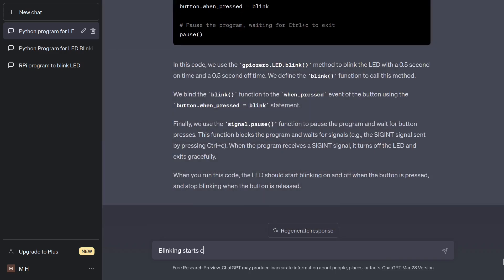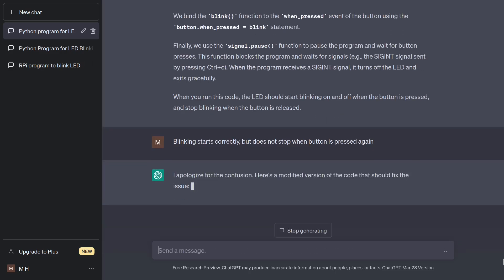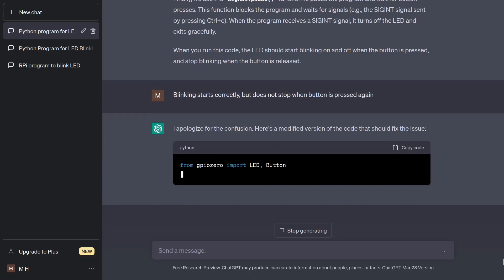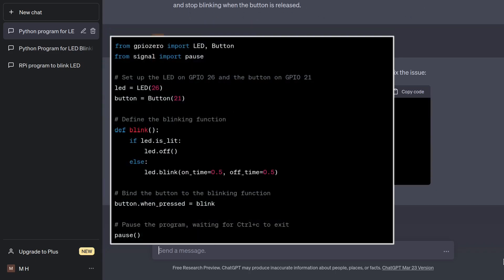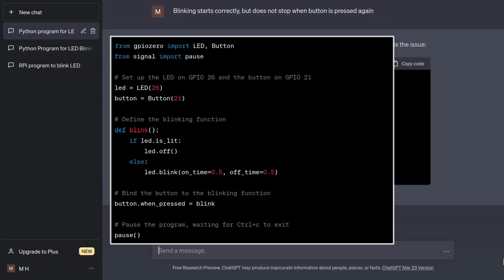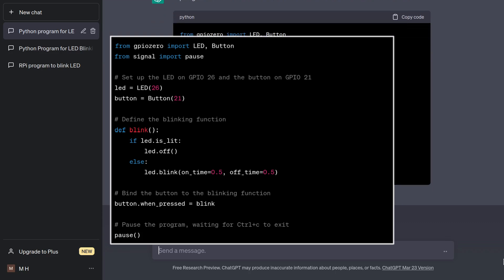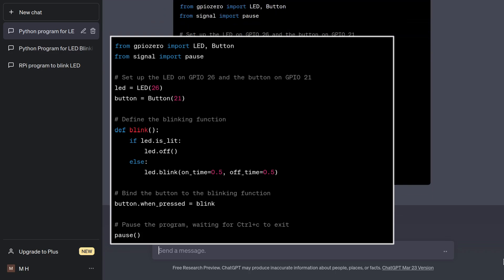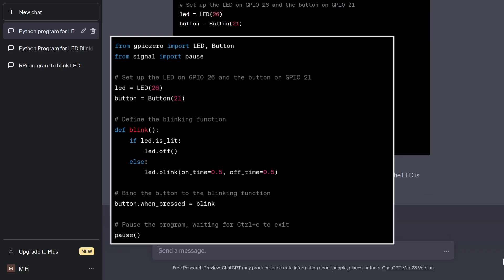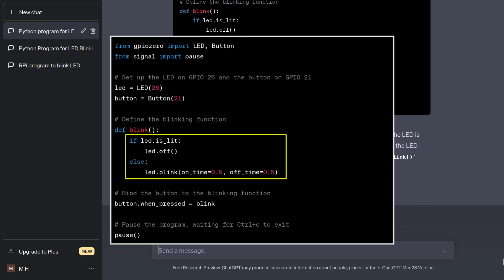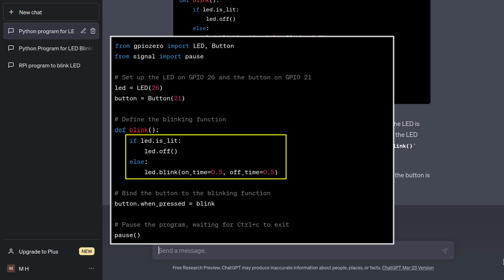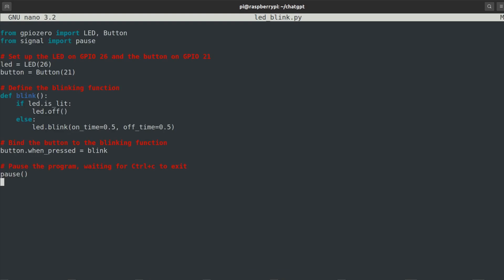Blinking starts correctly, but does not stop when button is pressed again. Now, this is an interesting solution. This program will start and stop the blinking with the button press, but this hinges on the condition of the LED being lit. Again, not quite there, but closer than before. This program will work correctly only some of the time. Unfortunately, blinking will not turn off when the button is pressed with the LED off. The is lit attribute changes from true to false as the LED does its blinking. Let me demonstrate.